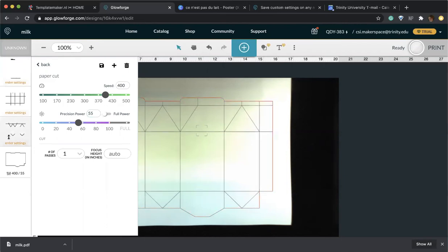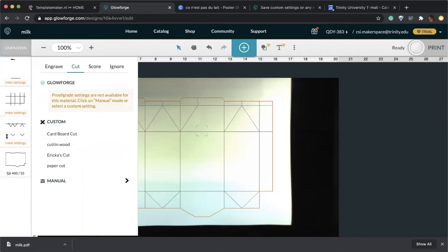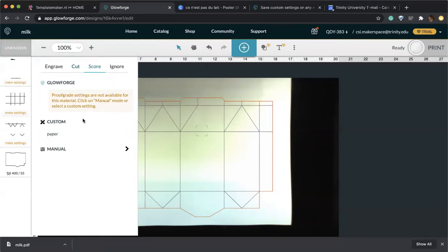However, this will not be for each of your projects, so I do recommend always testing it out before doing the final print. These are the settings for the outlines. And then for the interior lines which you will want to fold, we will do a score cut. I also did a premade setting.